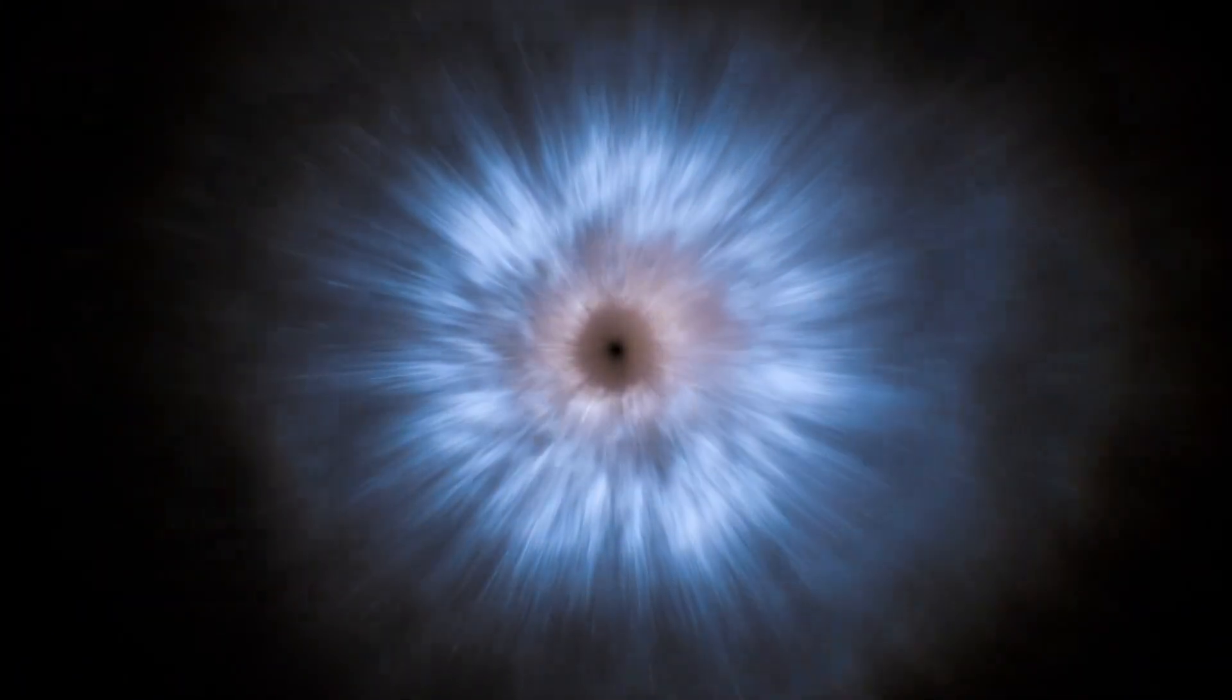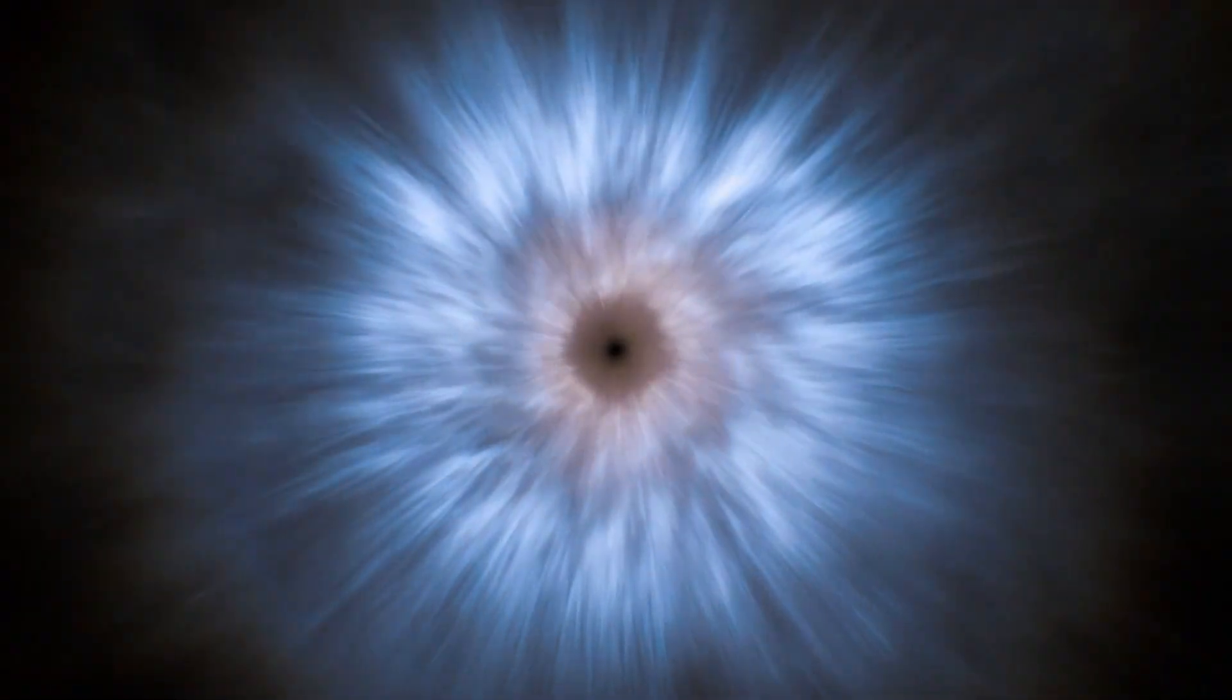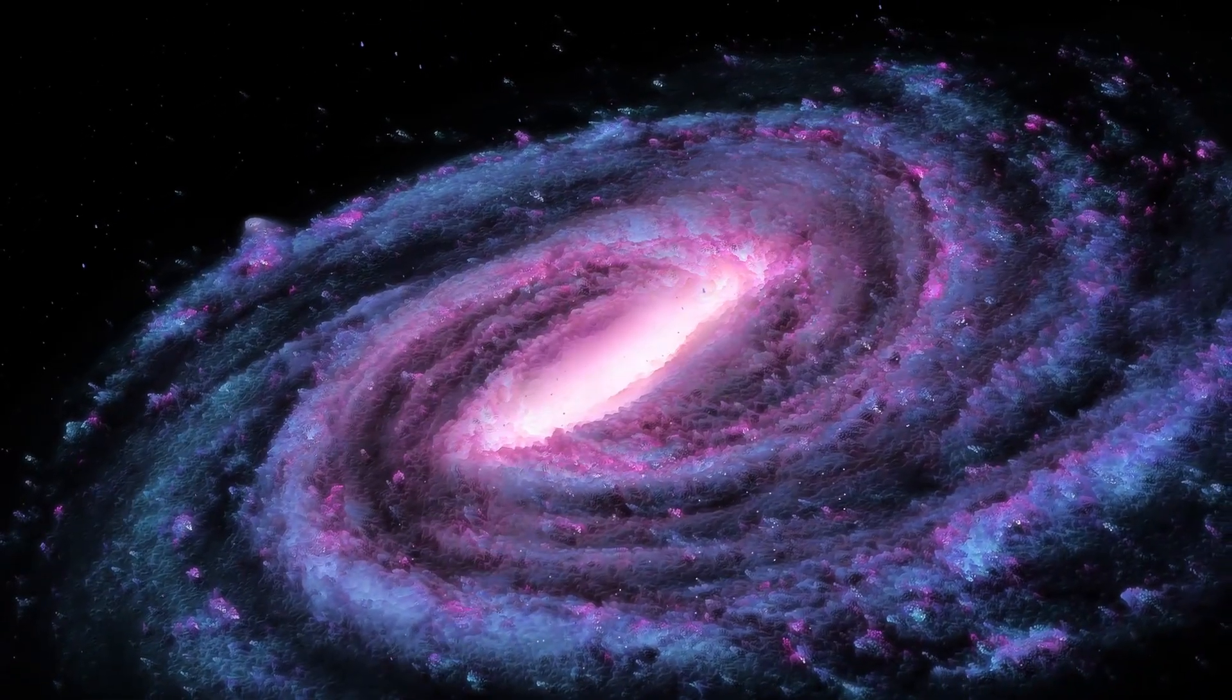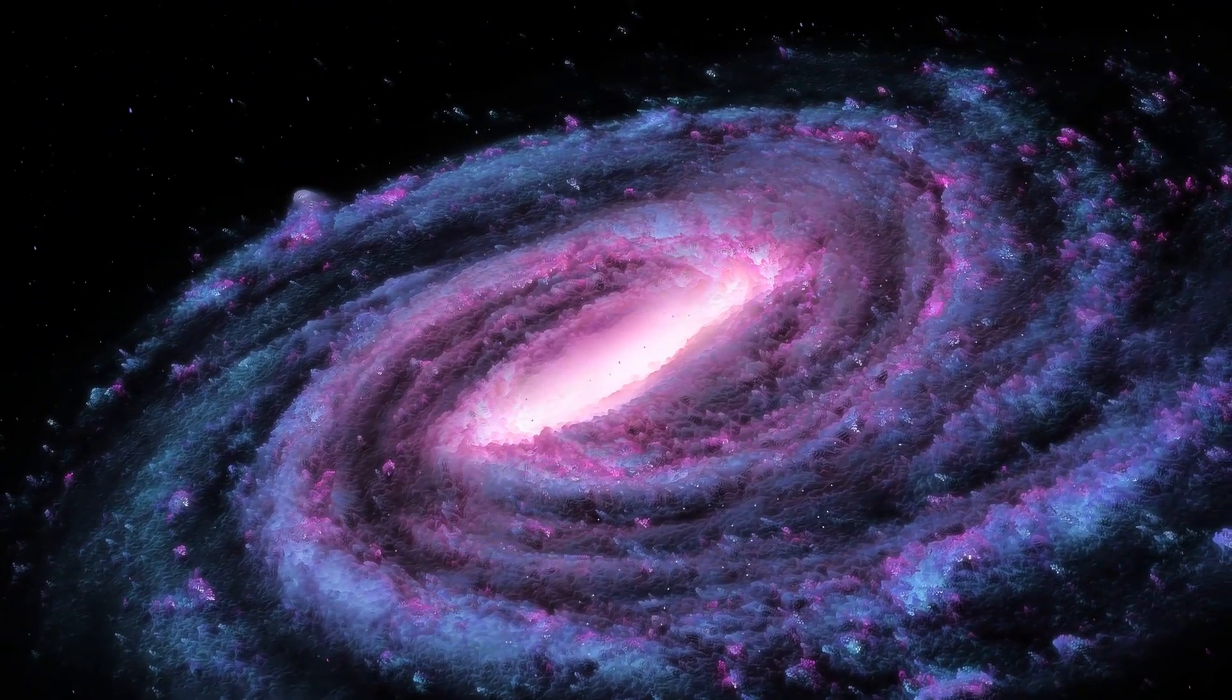As stars run low on hydrogen, they evolve, embracing new energy sources. In the case of Betelgeuse, as the hydrogen depletes, it begins to burn helium, leading to the formation of carbon and oxygen.